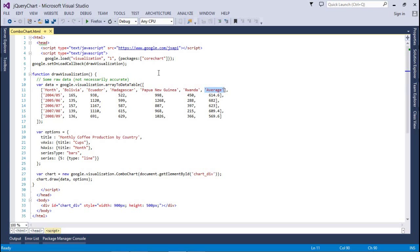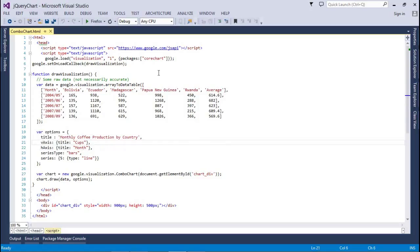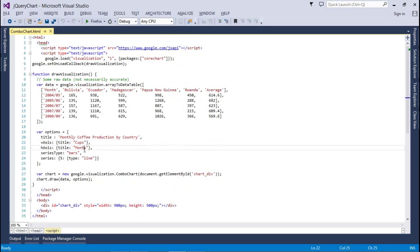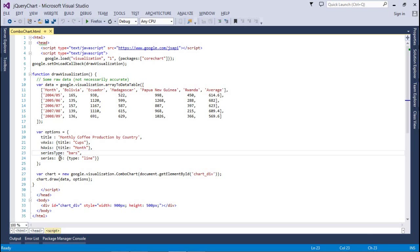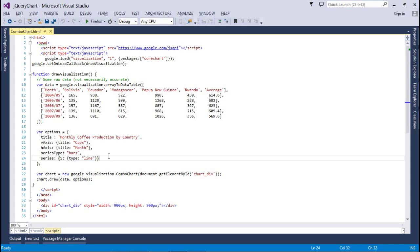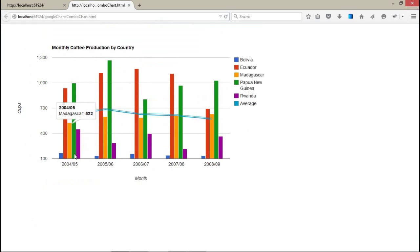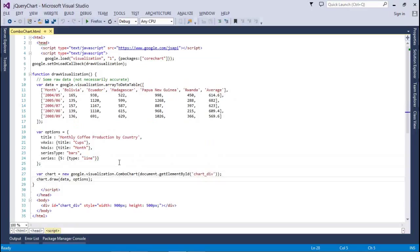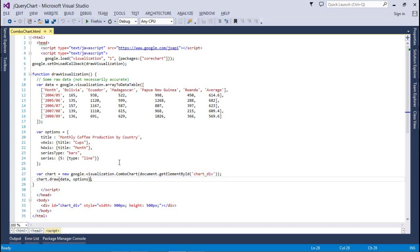I want to show the average column as a line chart. So here my options are available: title, vertical axis that is cups, and horizontal should be month. Series type bar, and series number five that is the line type. So the series index should start from zero—zero to four that is the bar chart, and the last one is for the line chart. Just assign a combo chart to the div in which you want to render it and just draw it with the data and options.